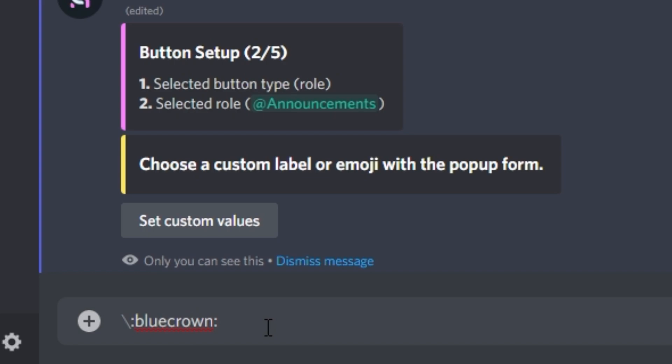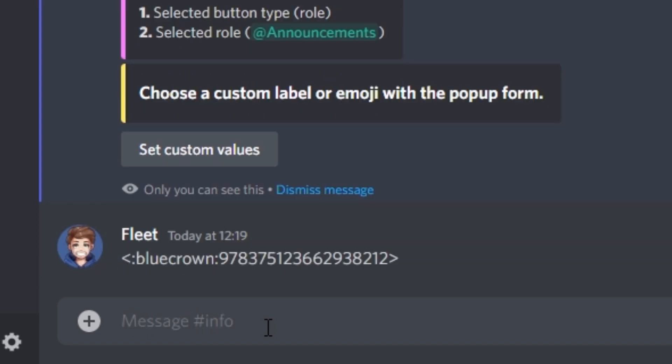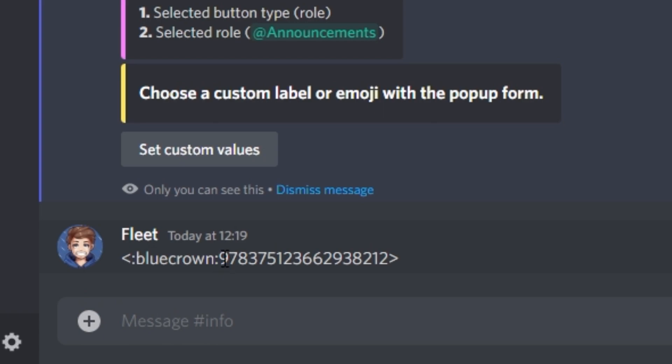and then it should send a message which is similar to this. You then only want to make sure you copy the numbers from this message, because if you copy the whole thing, it won't work. So just the numbers, which is the ID,